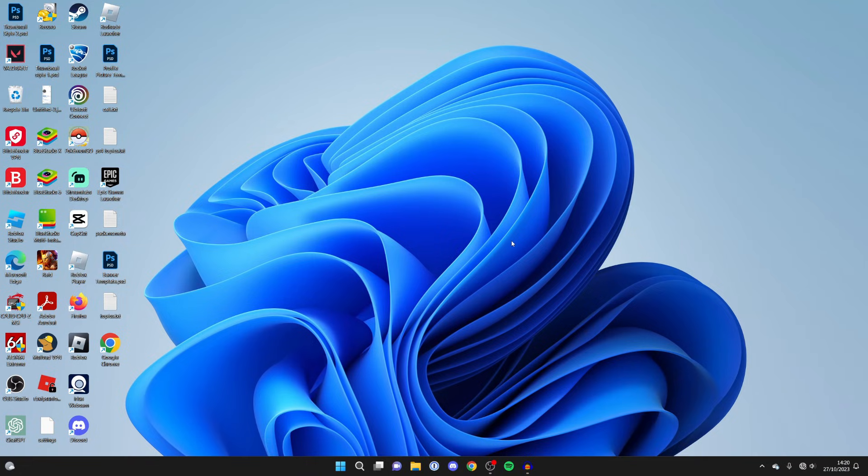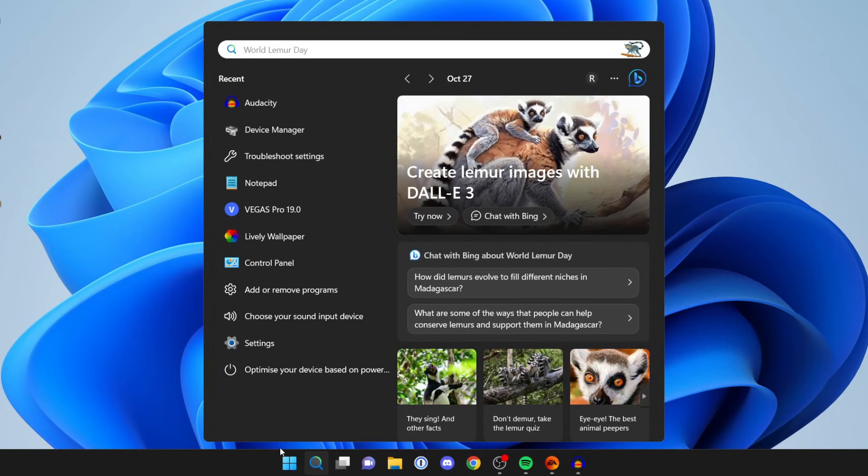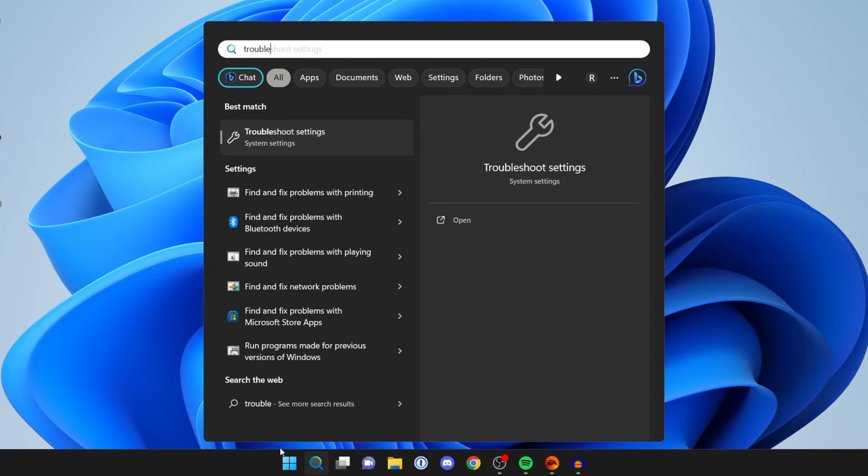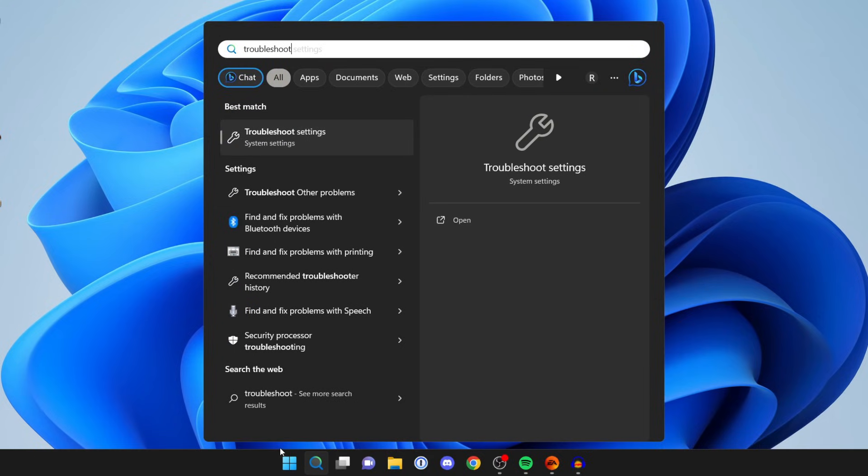If that still hasn't worked, then what I recommend you do is run a troubleshooter. Come to the bottom of your computer and tap on the search. And all you want to do is type in Troubleshoot Settings, just like so.